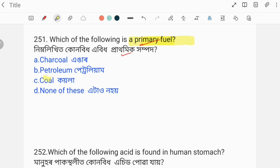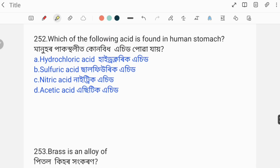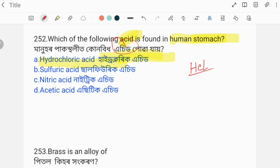Acid is found in the human stomach. As discussed in a previous video on the human body, the acid present in the stomach helps in the digestion process. The correct answer is hydrochloric acid. The symbol for hydrochloric acid is HCl.